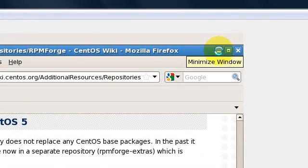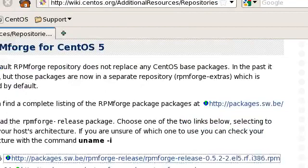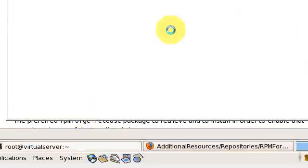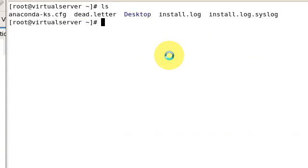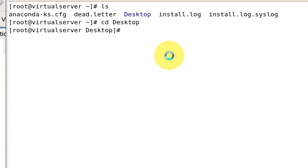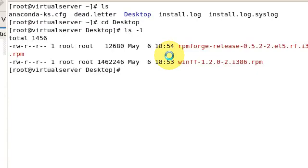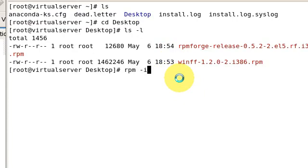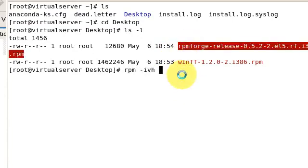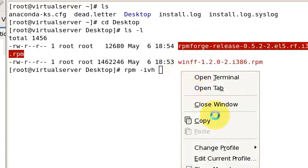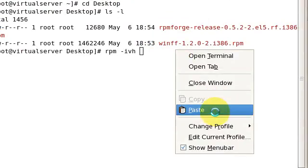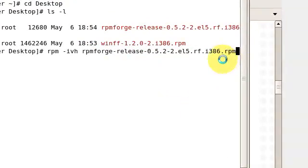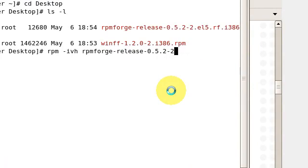Once we have it on our system, I will simply go to terminal and navigate to desktop where I have saved the rpm. For installing, I will execute rpm -ivh and cut and paste the name of the rpm file.